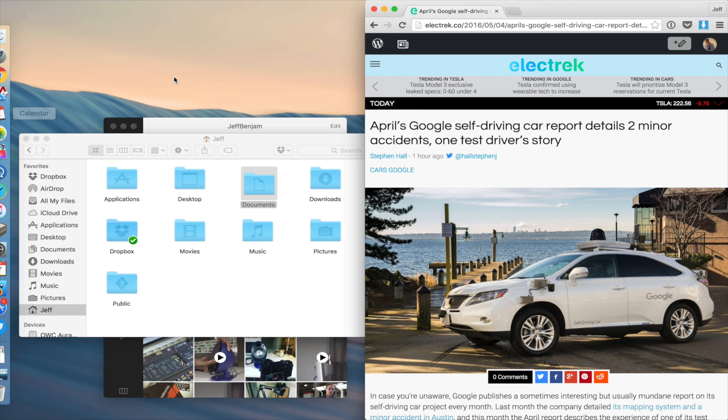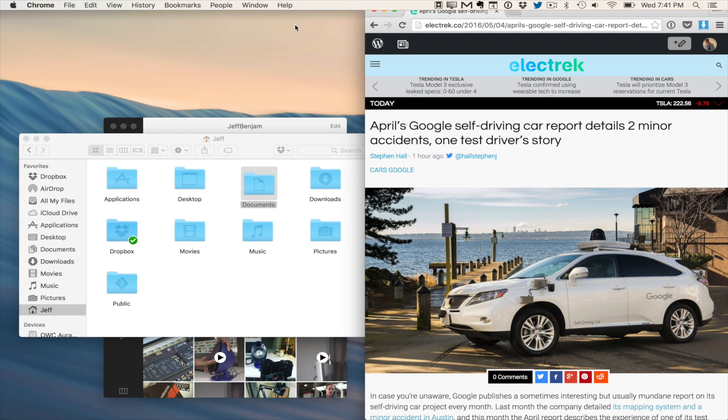And of course, for those of you who like to hide the dock, then it only makes sense to go ahead and hide the menu bar as well.